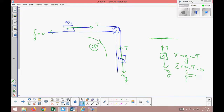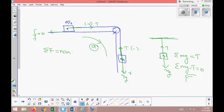Newton's Second Law states that the net force on an object equals its mass times acceleration. For object m1, considering the direction of motion as positive: the net force is m1g downward minus tension T upward. So the relation is: m1g minus T equals m1 times a. I'll call this equation number one.